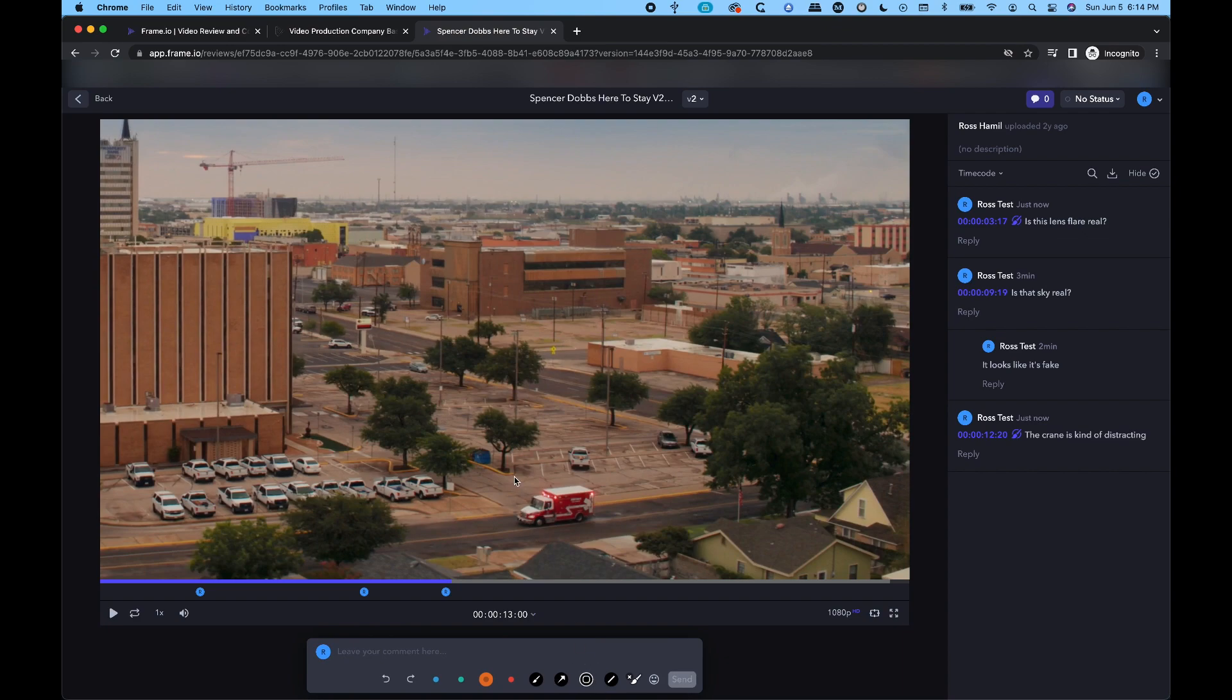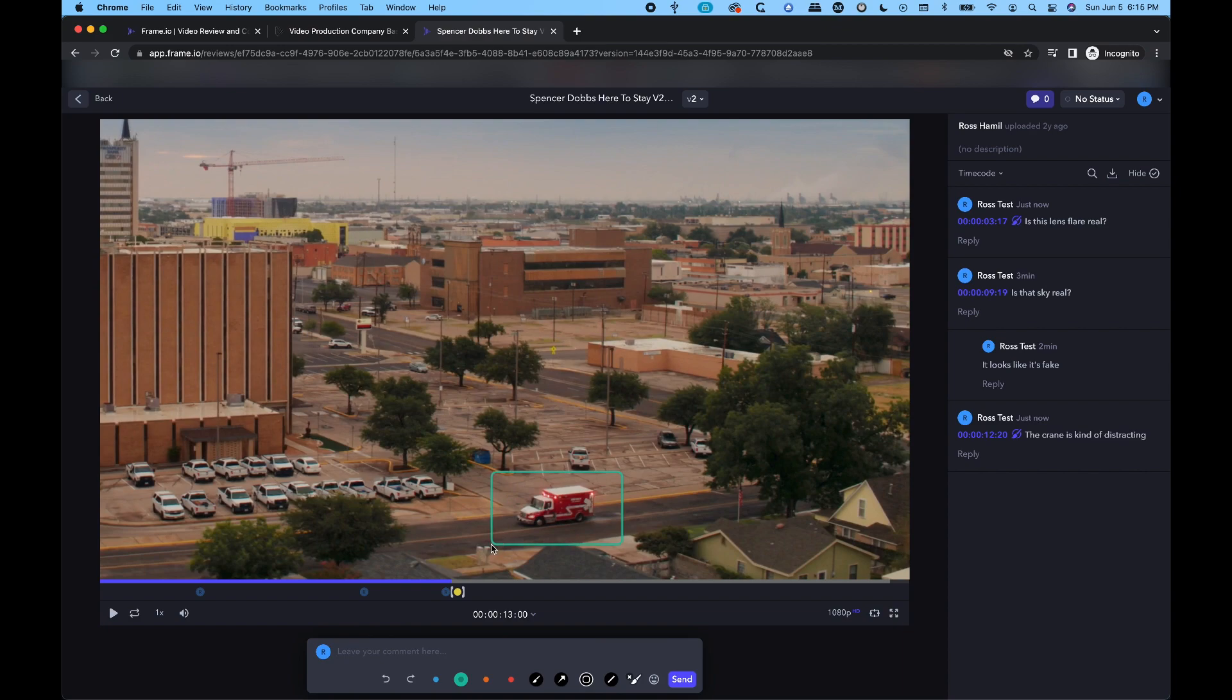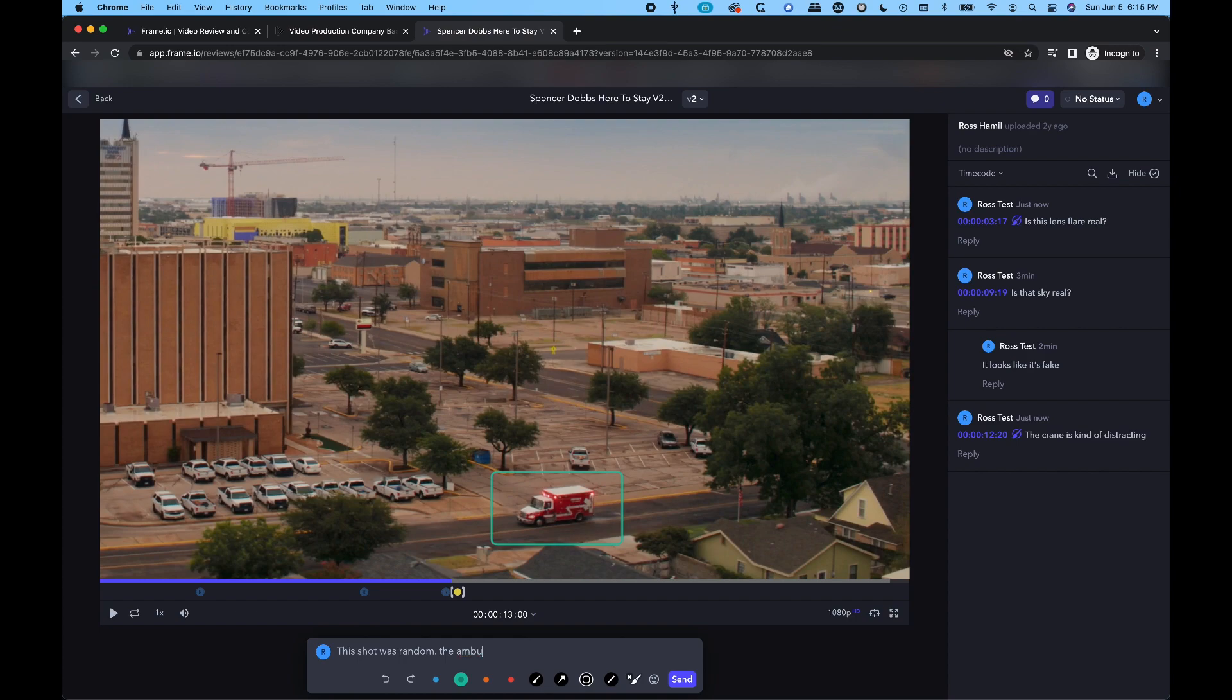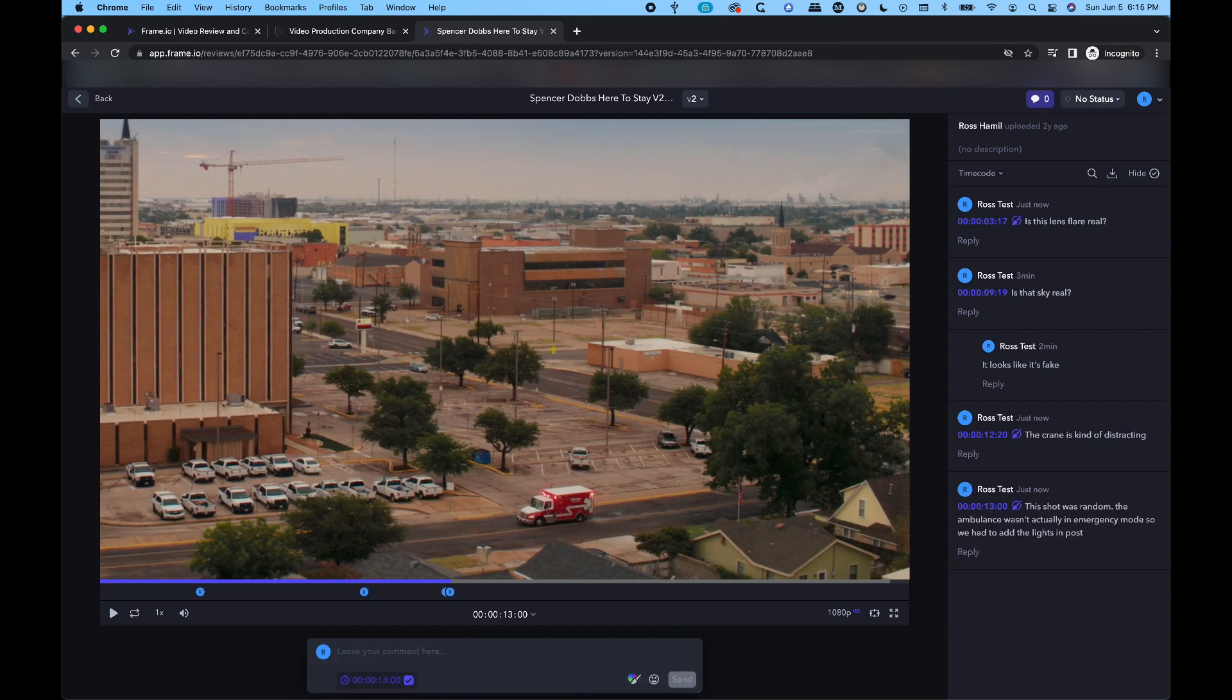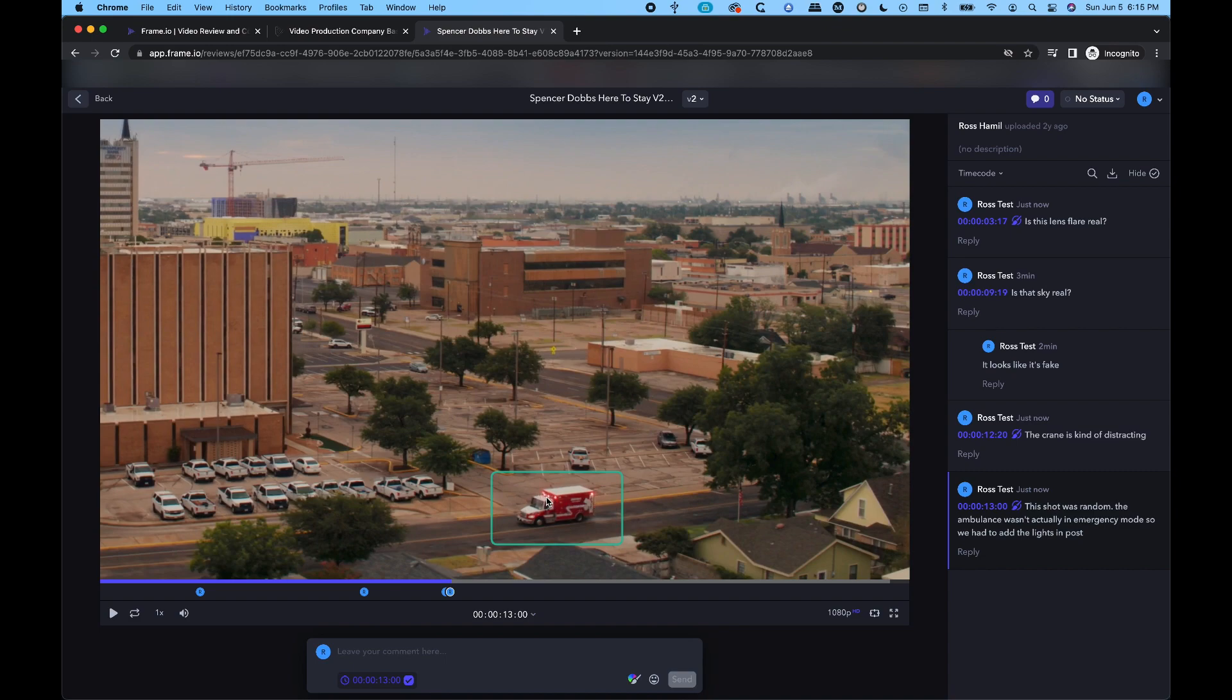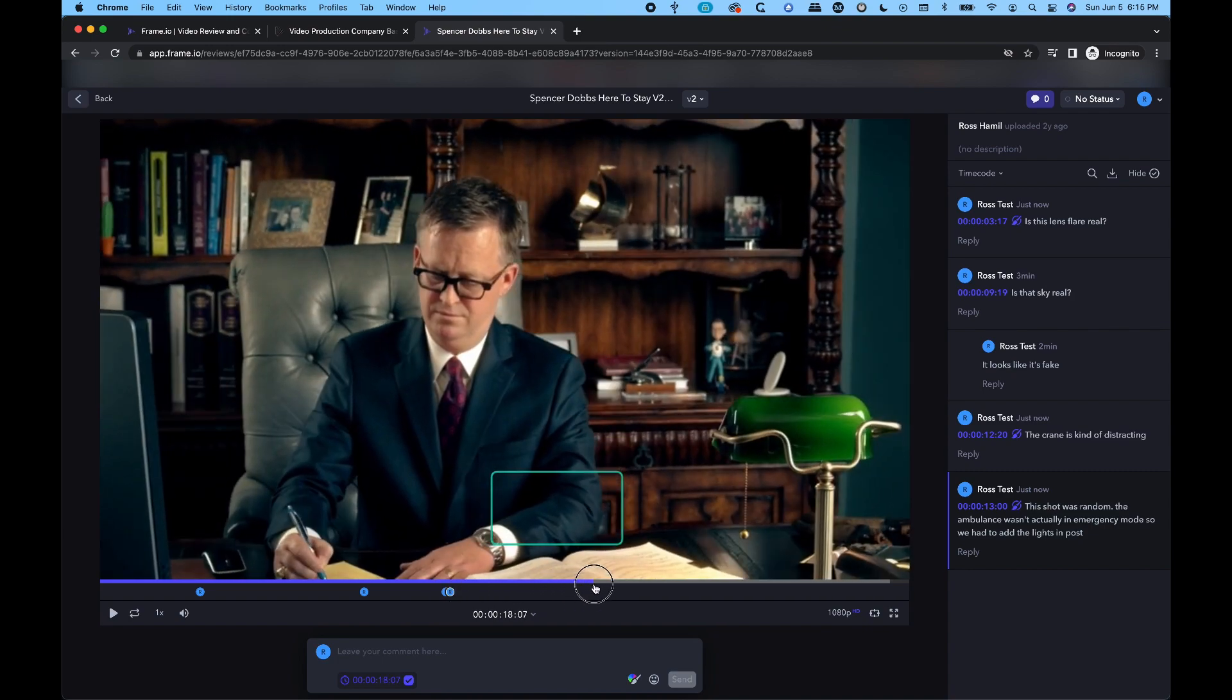And while we're here, let's just maybe arrow over a couple of frames. And let's just see what else we have. So we have what I would call a marquee tool. I'm going to go with let's try green. And let's just highlight this. And I'm going to leave a comment. This shot was random, wasn't actually in emergency mode. So we had to add the lights in post. True story. So click on the comment, it selects the box. And yes, none of the lights on that ambulance were actually working for this shot. We had to go back and do all that.